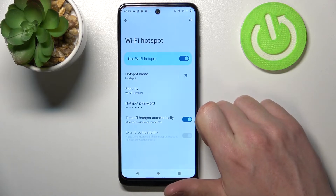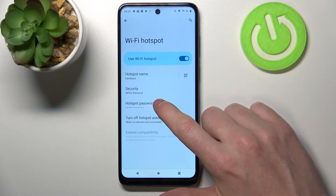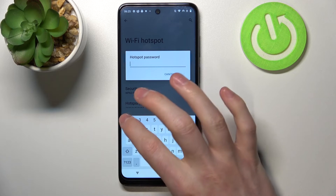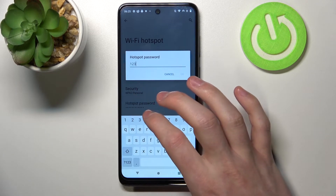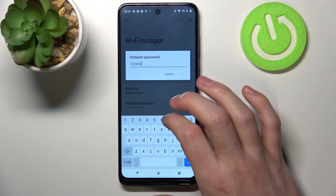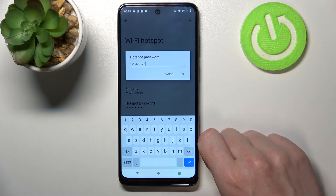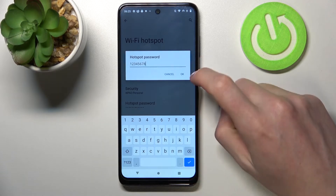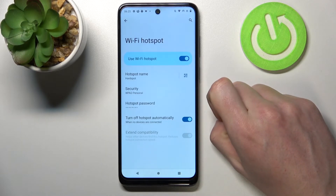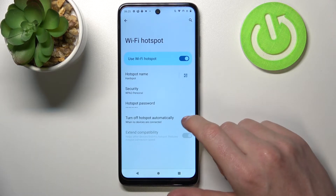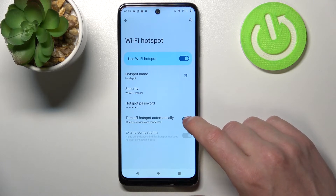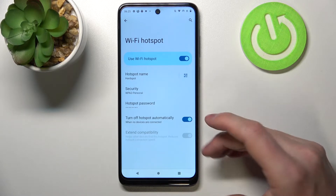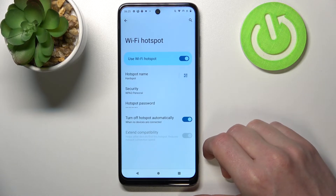Click on Advanced. The next thing is to set the hotspot password — click on it and you'll be able to change the password. Most hotspots require an 8-digit password, so make sure to enter an 8-character password in order to save it. Press OK. You can also enable or disable 'Turn off hotspot automatically,' which means when no device is connected your hotspot will disable automatically.